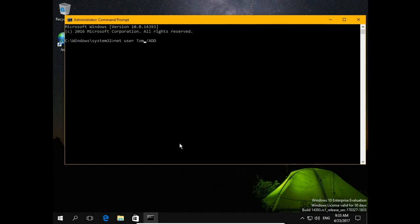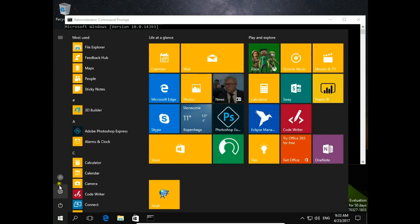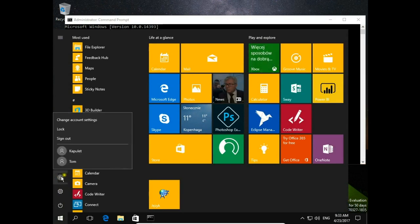Okay, NetUser Tom slash add, enter and that's it. Let's check if we have Tom account. We have.